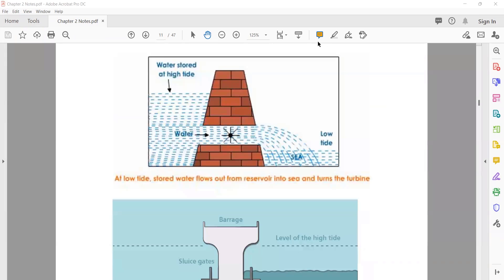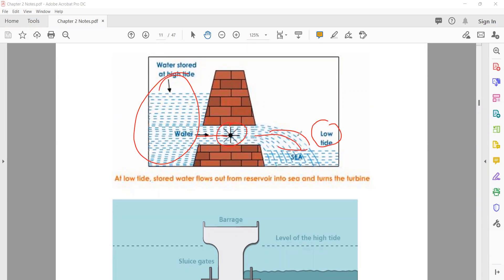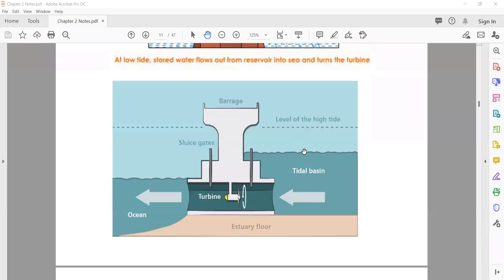In the diagram: water is stored at a high level at night, and now it is being released back to the sea because tides are low. This turbine moves and produces electricity. From the high level, water flows back to the ocean through the turbine, which rotates and drives the generator to produce electricity.